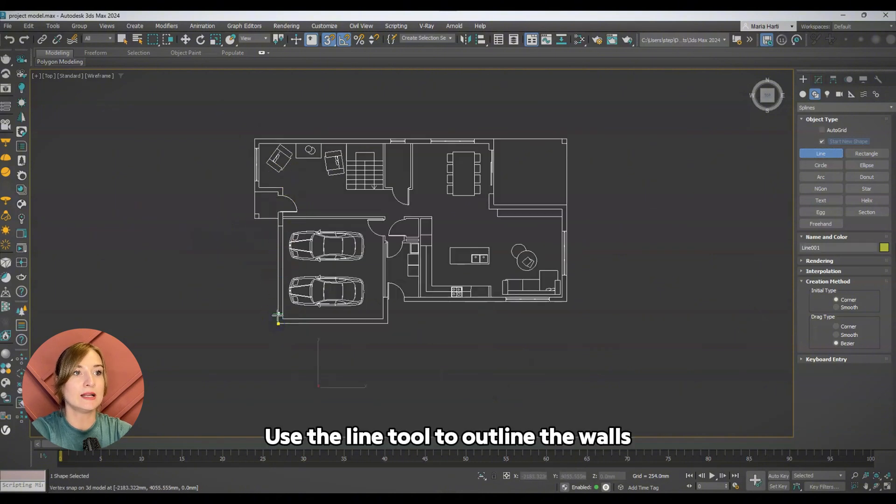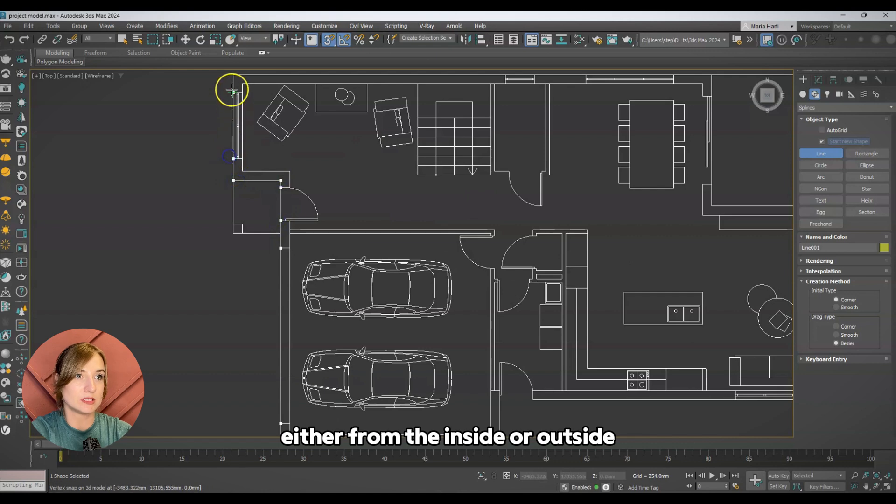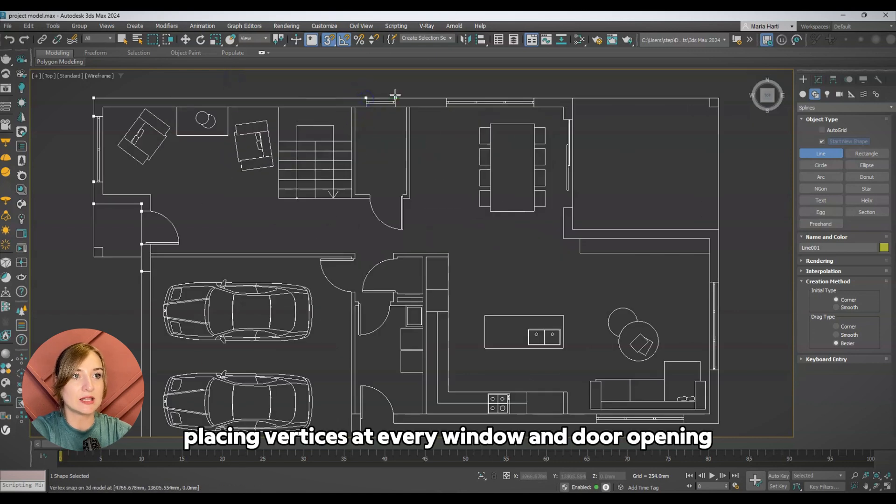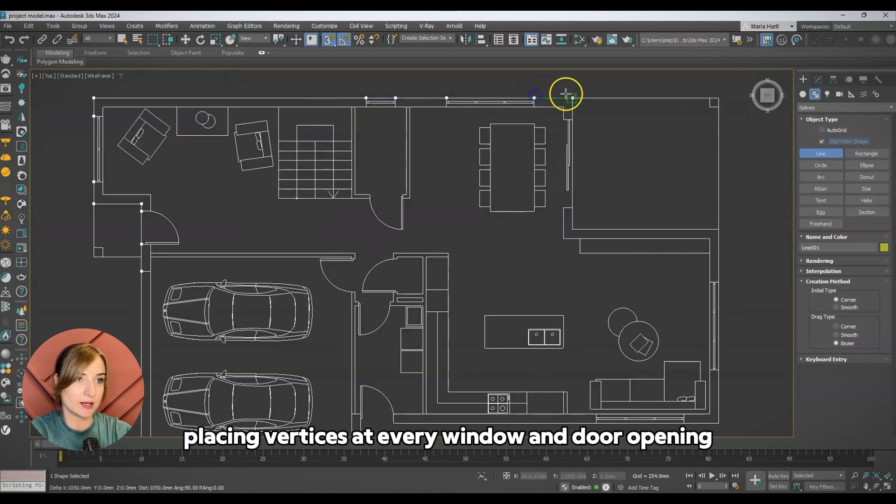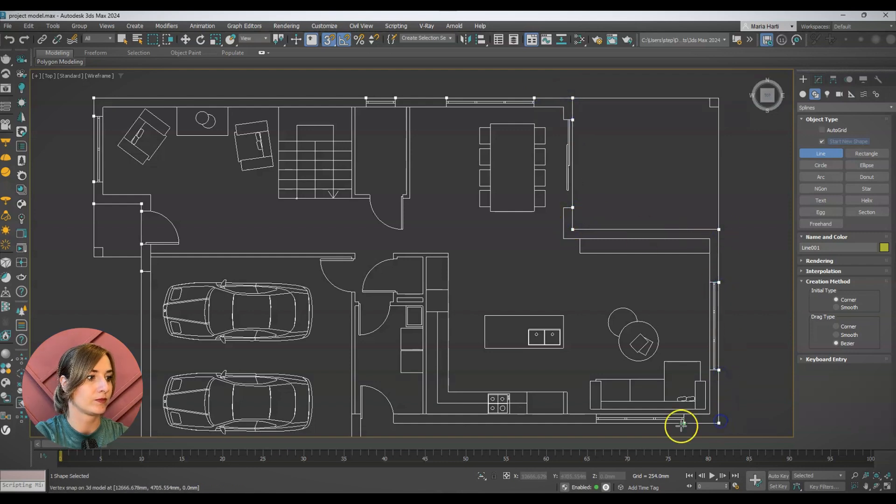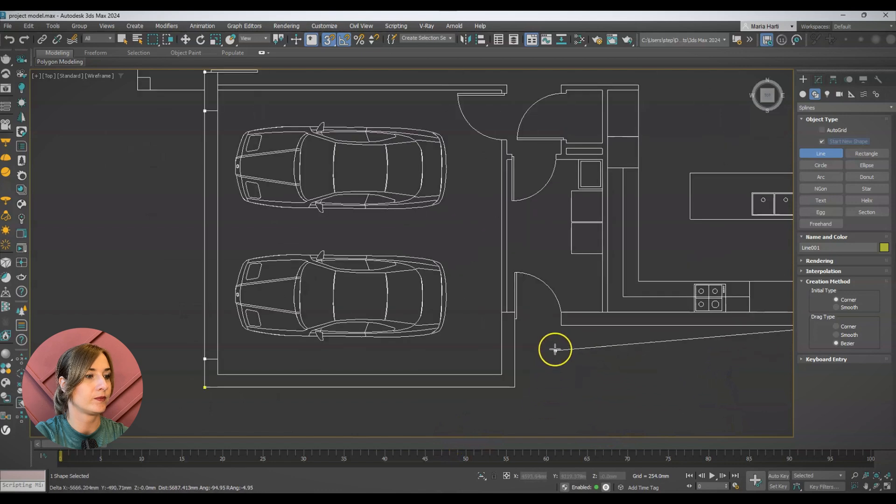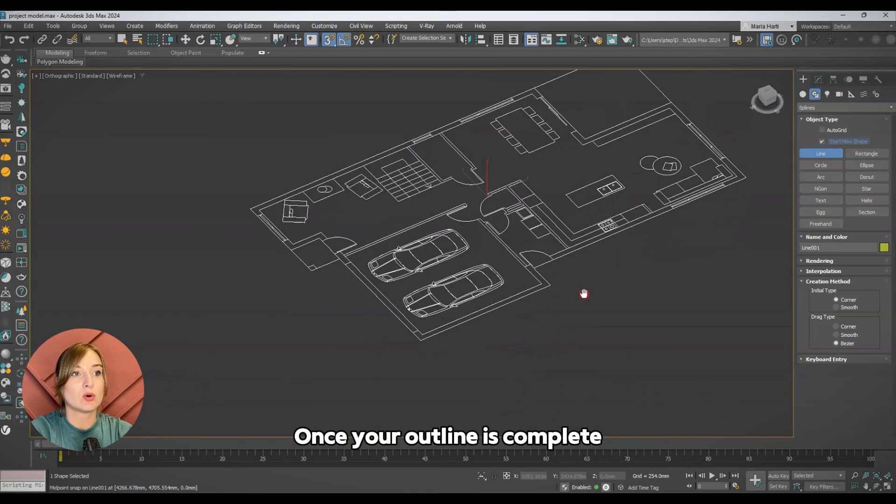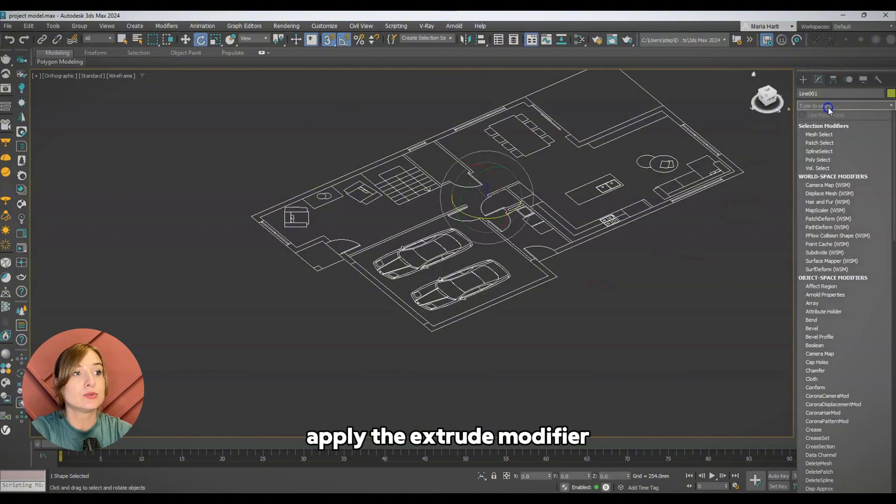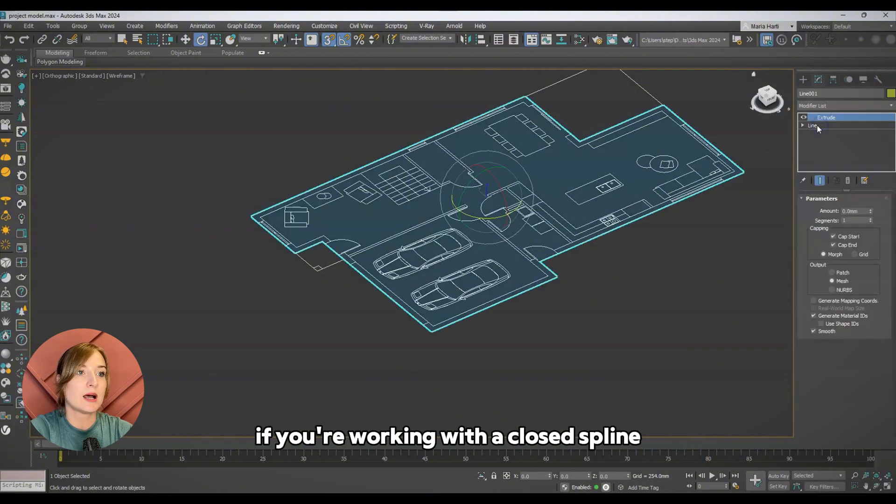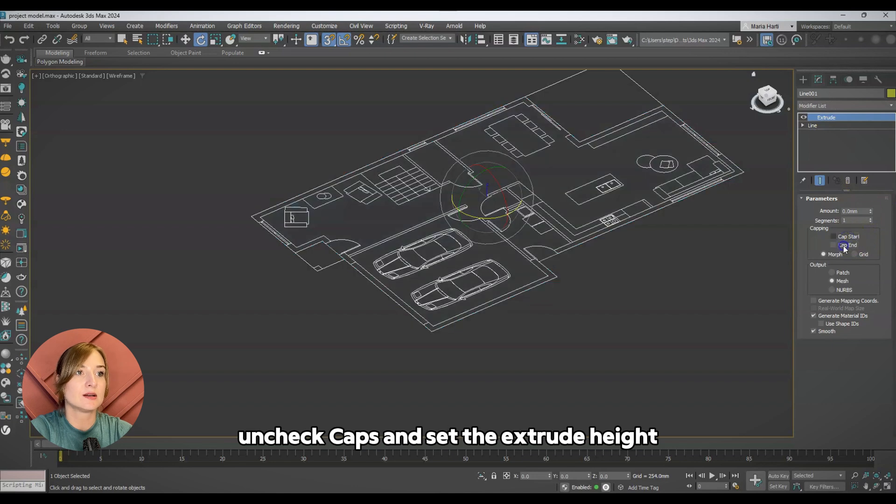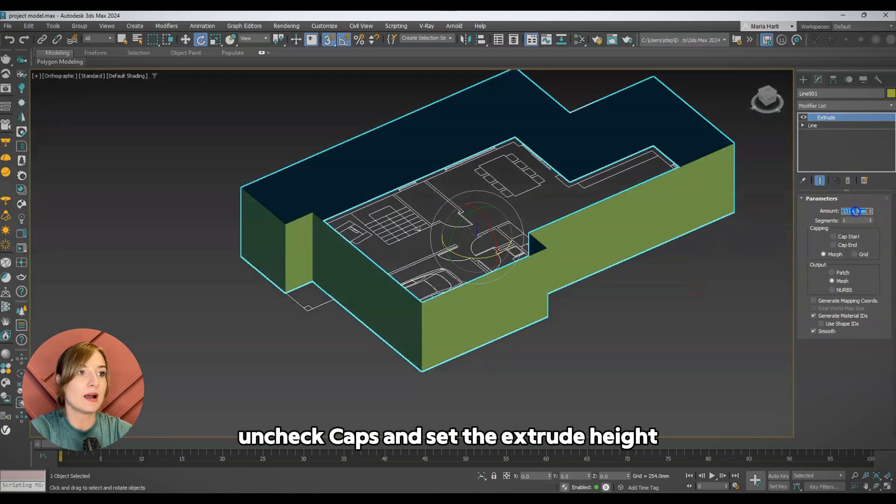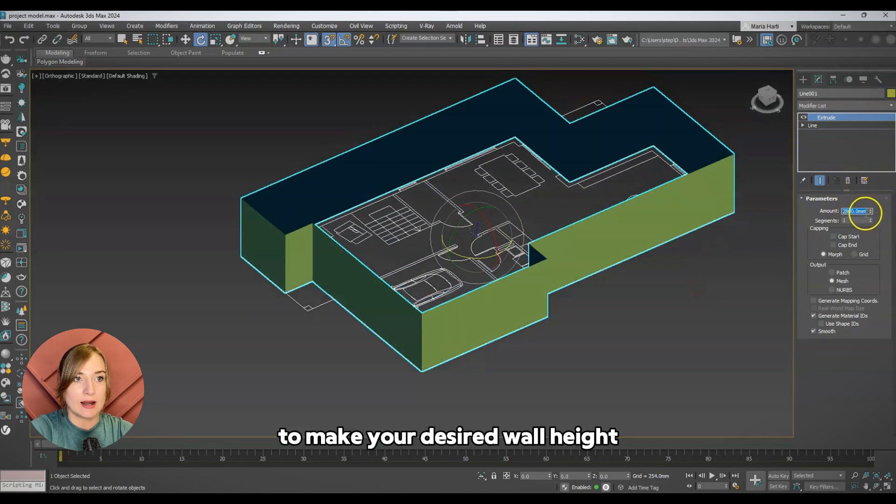Use the line tool to outline the walls either from the inside or outside, placing vertices at every window and door opening. Once your outline is complete, apply the extrude modifier. If you're working with a closed spline, uncheck gaps and set the extrude height to match your desired wall height.